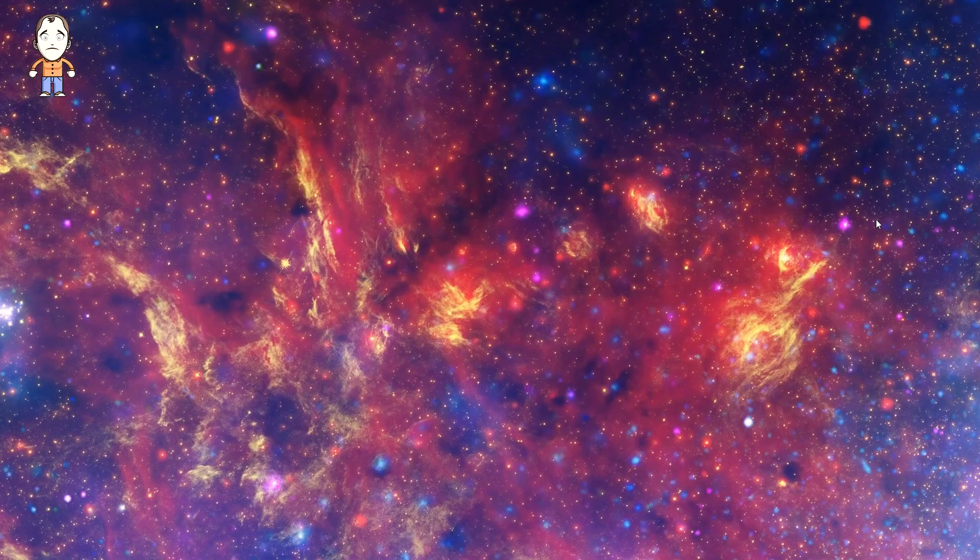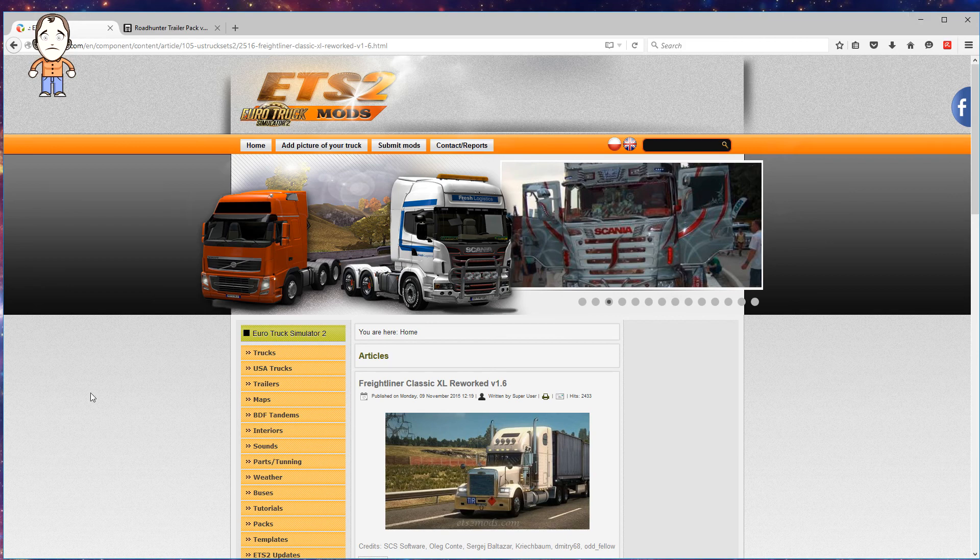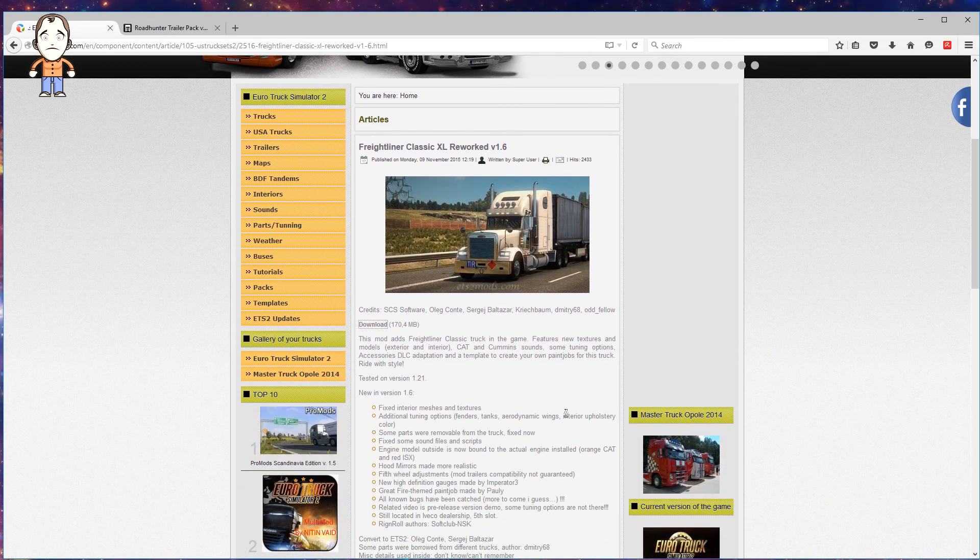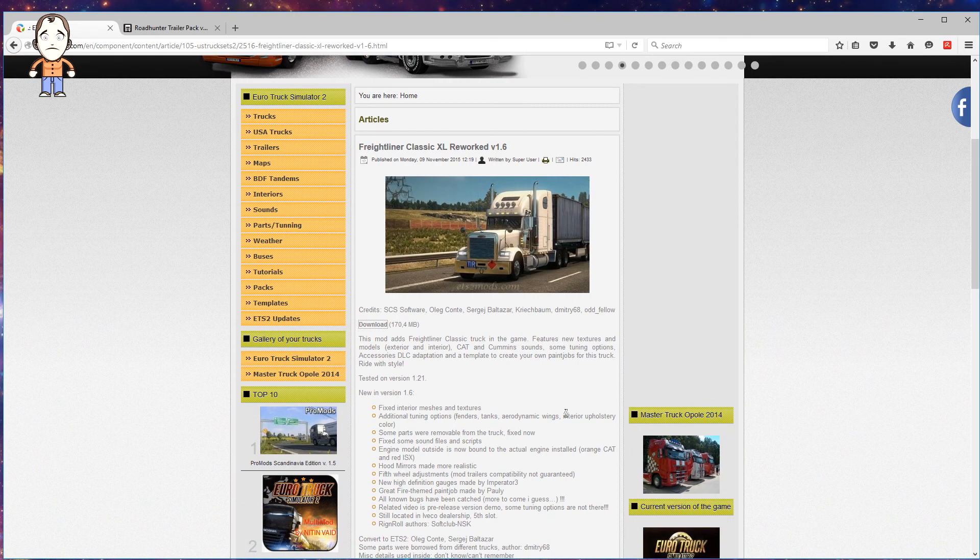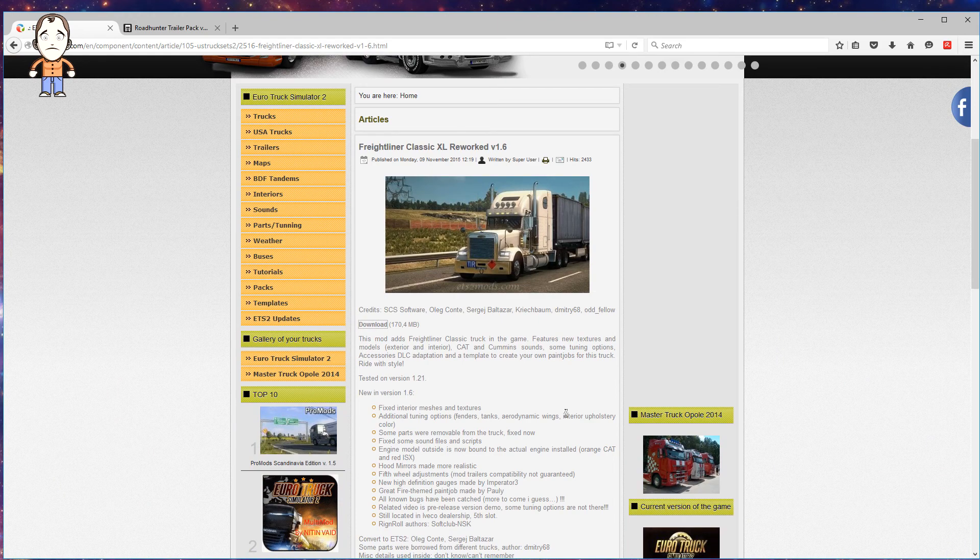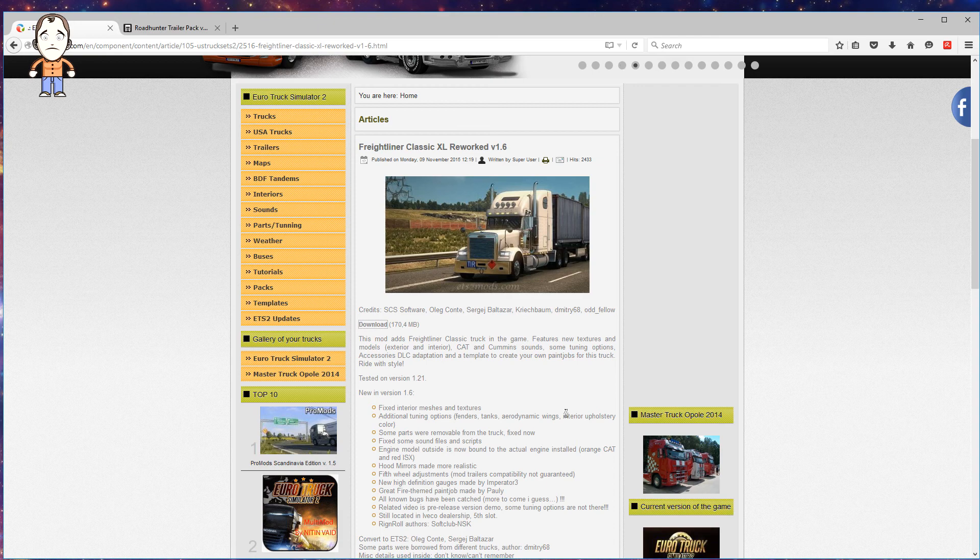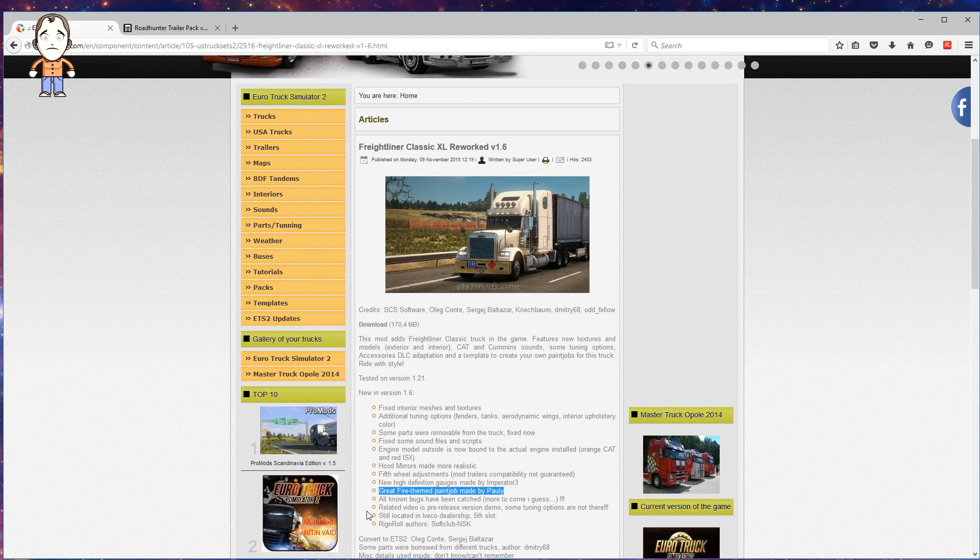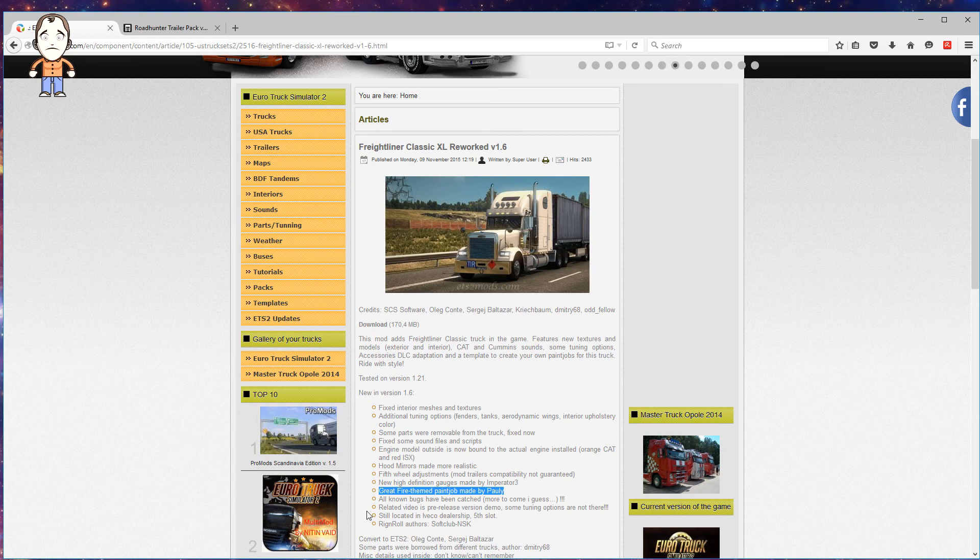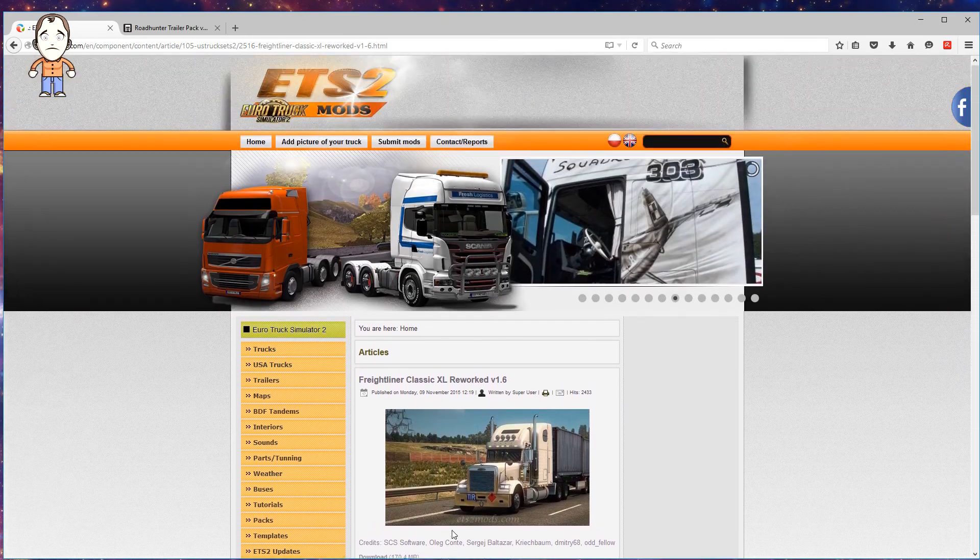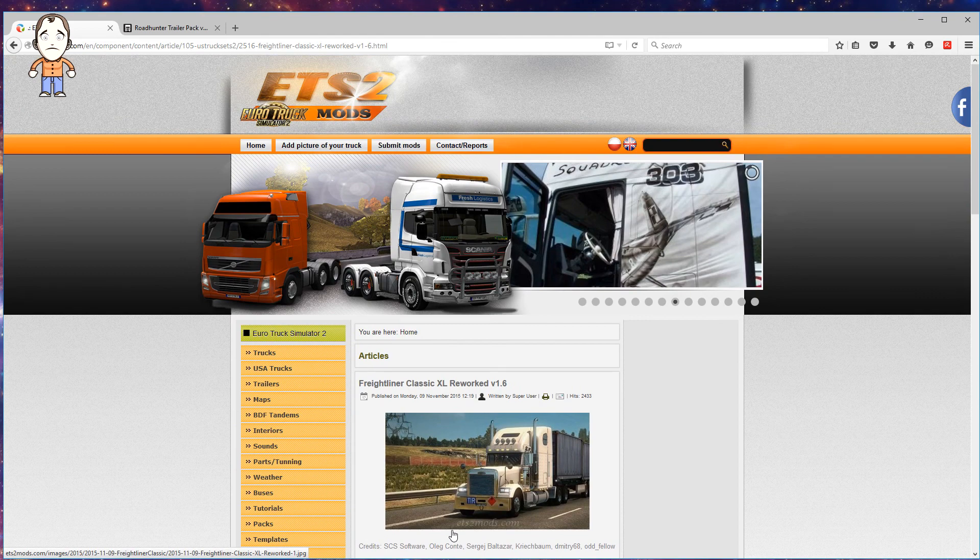We want an American truck. I've decided to go for the Freightliner Classic XL reworked version 1.6. I've been using an earlier version of this truck in my streams for a couple of weeks now and I really enjoy it. It's good fun to drive with a fairly nice model. This version 1.6 caught my eye because it's got a paint job included. One of the issues I had was that it had no paint jobs - it was a very plain boring truck. But this one's updated.